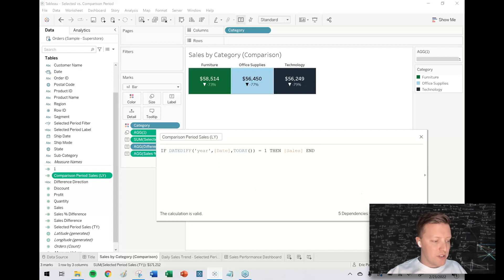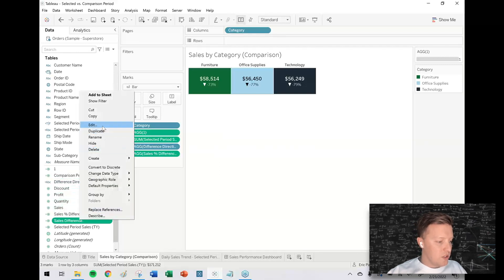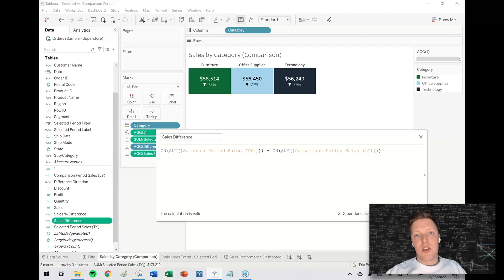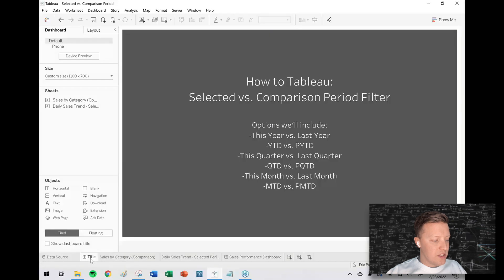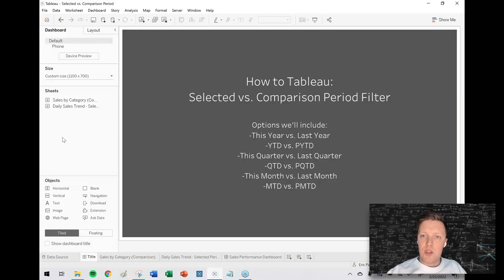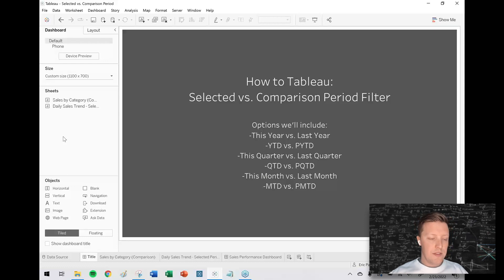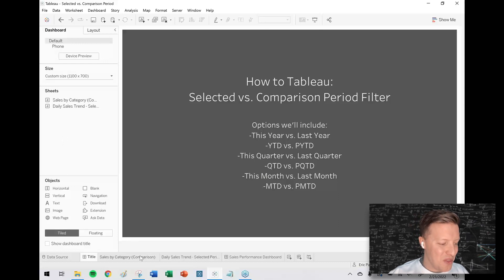I've set up difference calculations to figure out the absolute difference in sales — the sum of sales from the selected period minus the sum of sales from the comparison period. But I don't want to just compare this year to last year; I want this to be dynamic. Options we could set up today include not only this year versus last year, but also year-to-date, previous year-to-date, this quarter, last quarter, quarter-to-date, previous quarter-to-date — there are a lot of different options.